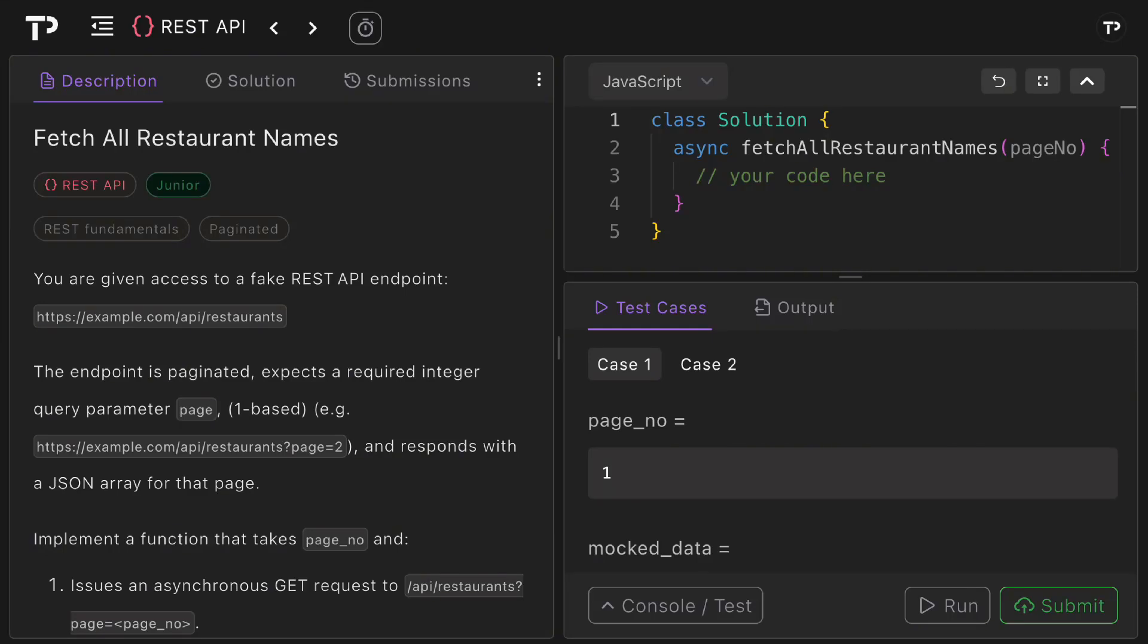In this video we are going to walk through a coding solution to the fetch all restaurant names REST API technical interview question. So let's jump in.